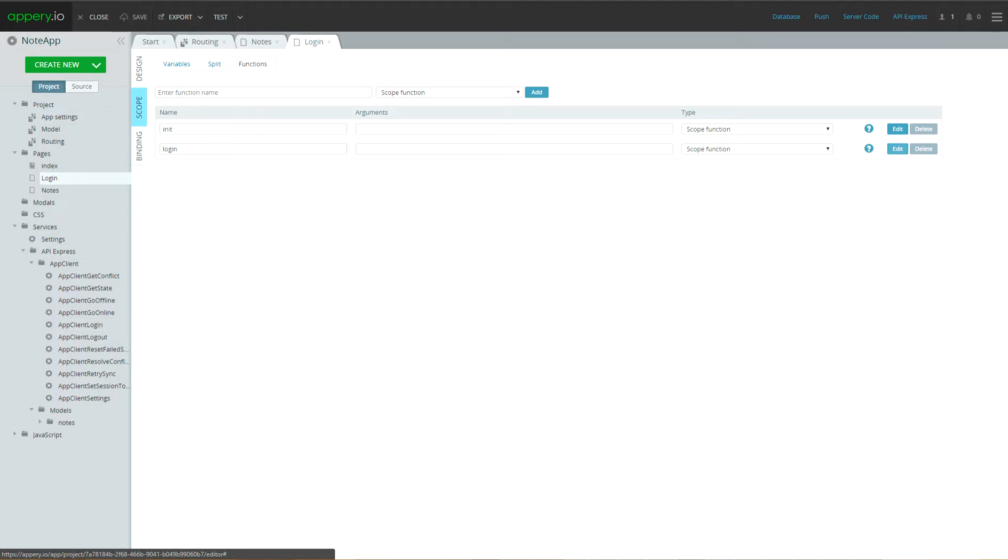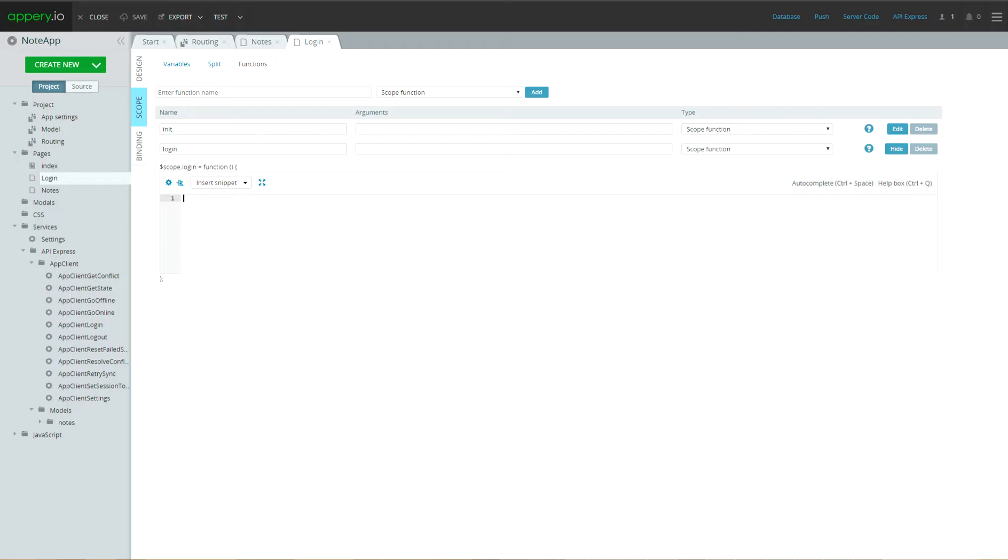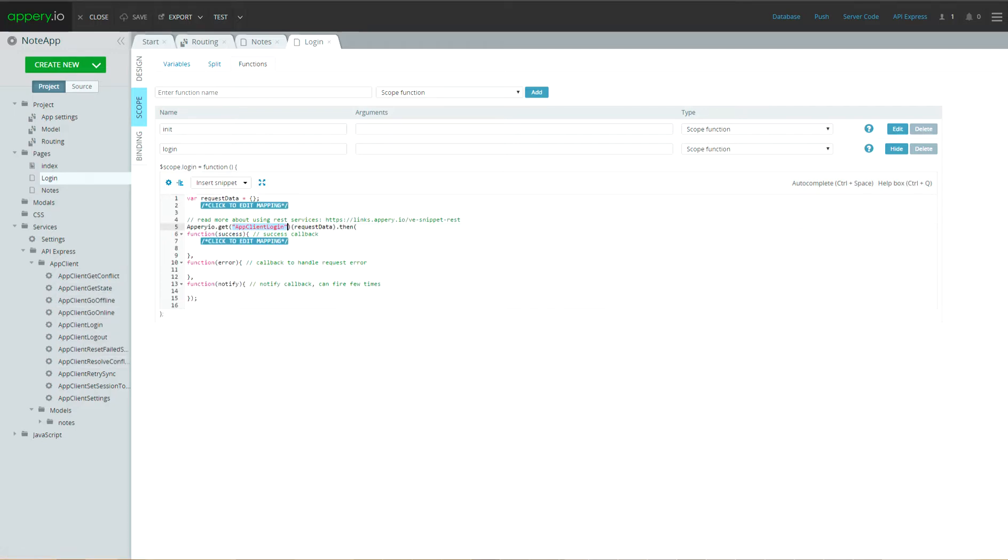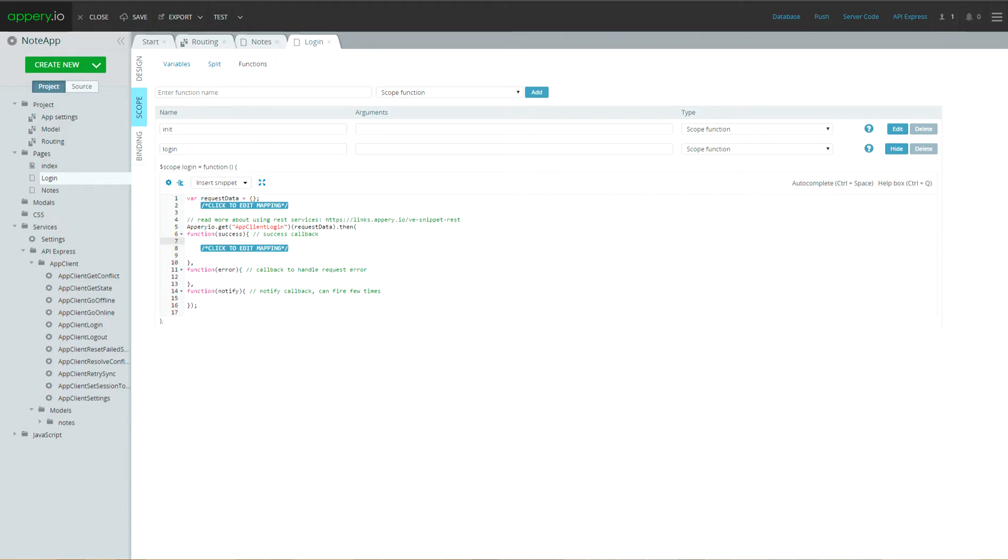Now, let's go to login scope function and drag and drop app client login service. After successful login user will be redirected on nodes page. Otherwise, user will see corresponding alert message.